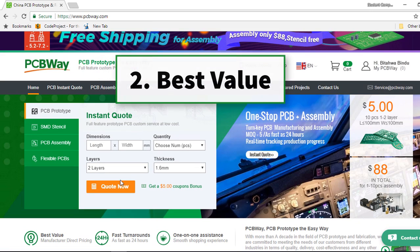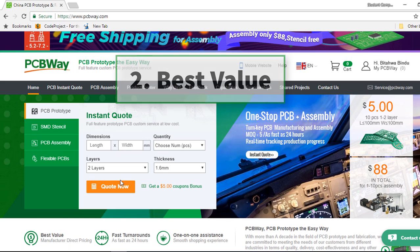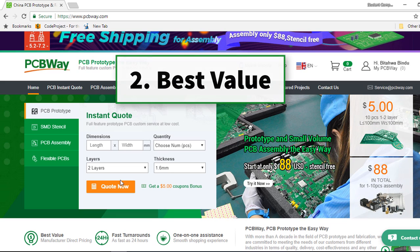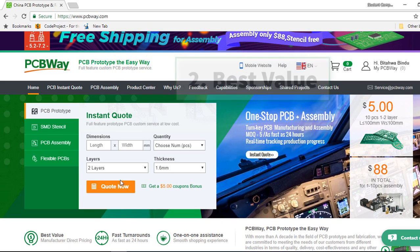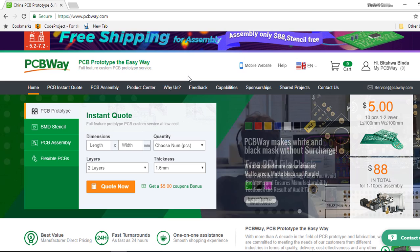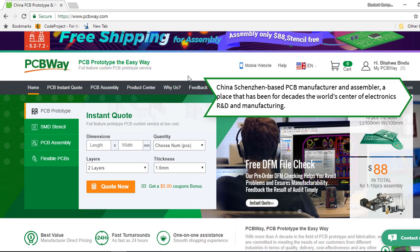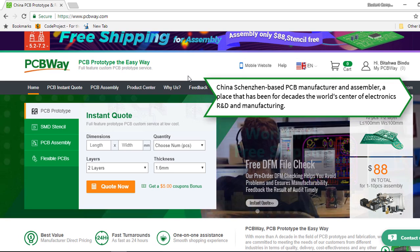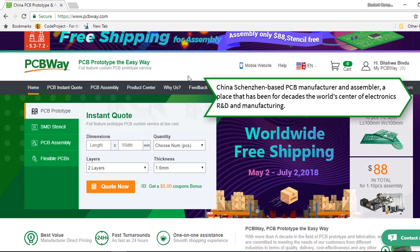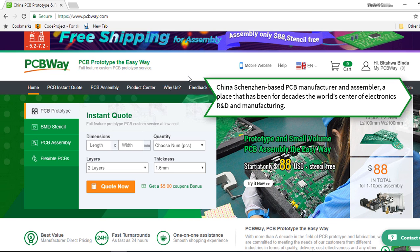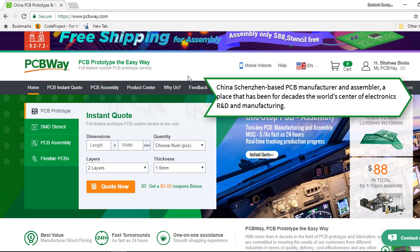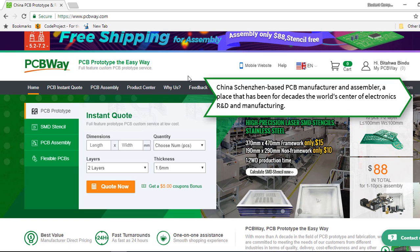The next reason why you can consider PCBWay, it's definitely best value for your money. PCBWay is a China Shenzhen based PCB manufacturer and PCB assembler, a place that has been for decades the world center of electronics, R&D and manufacturing.